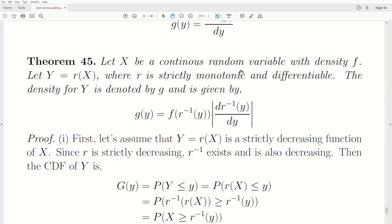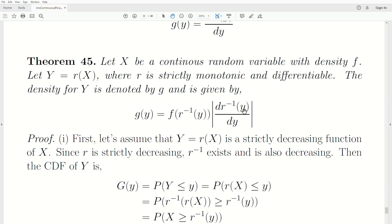Let X be a continuous random variable with density f, let Y = r(X) for some function r that is strictly monotonic and differentiable. Strictly monotonic means strictly increasing or strictly decreasing — it works for both cases. The density for Y is denoted little g, and is given by: g(y) = f(r⁻¹(y)) times the absolute value of the derivative of r⁻¹ evaluated at y with respect to y.